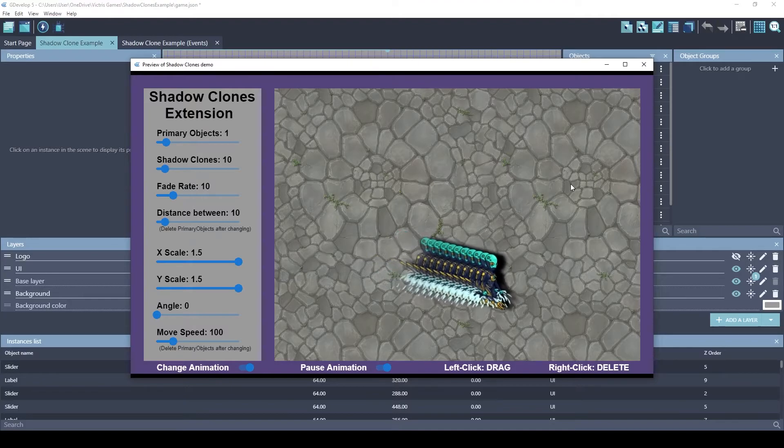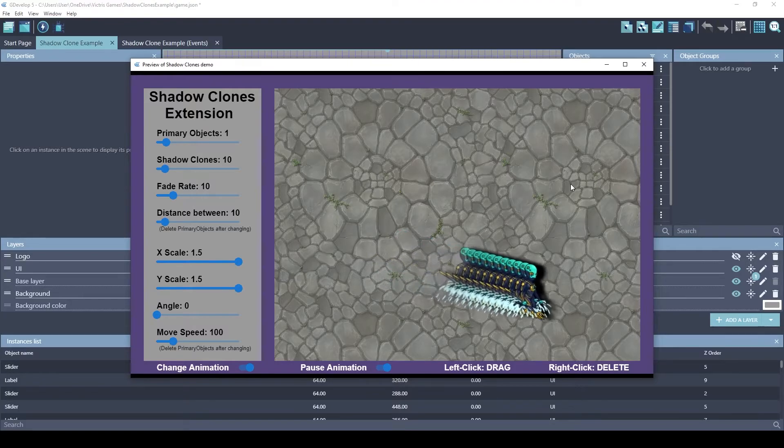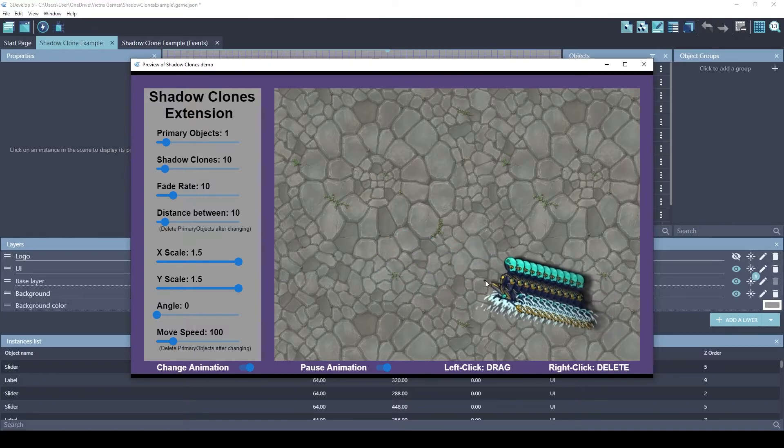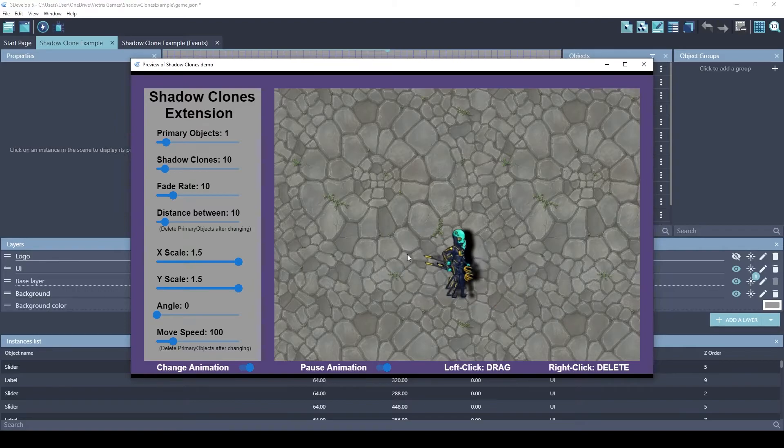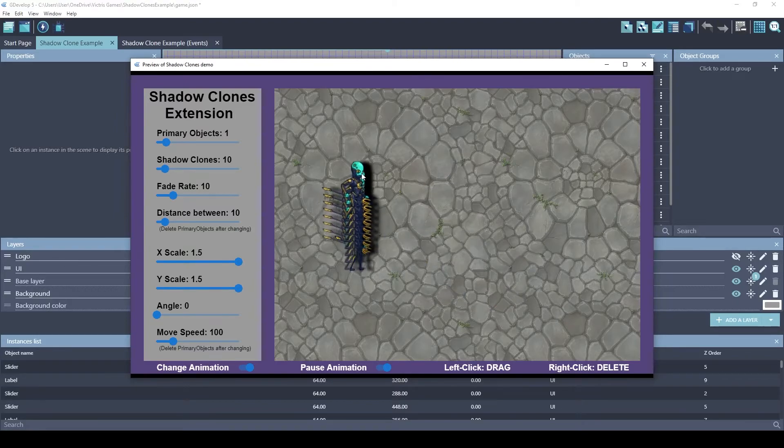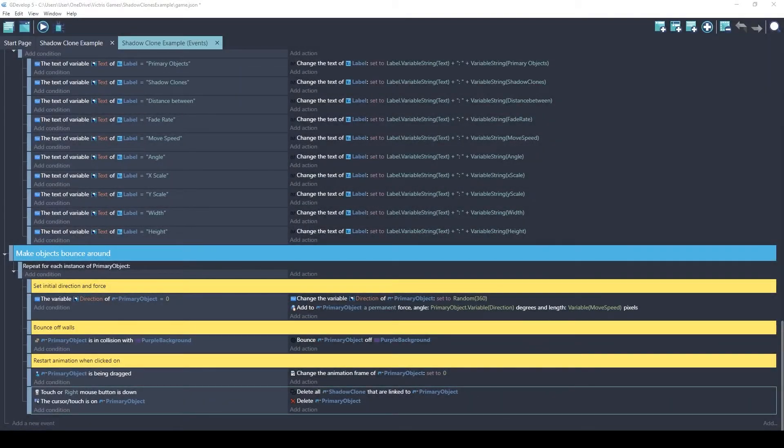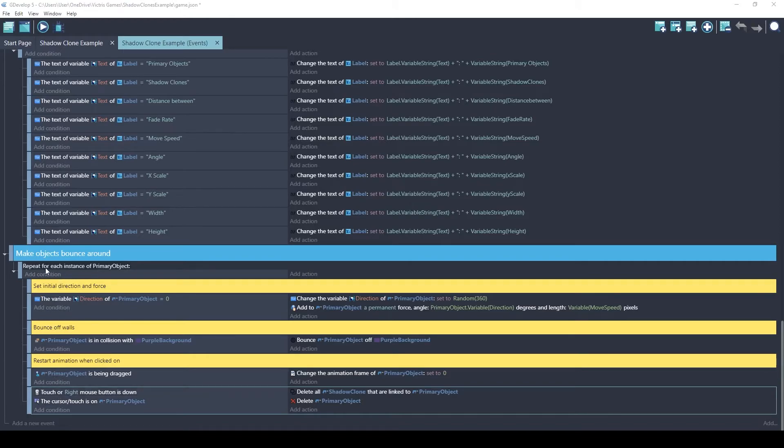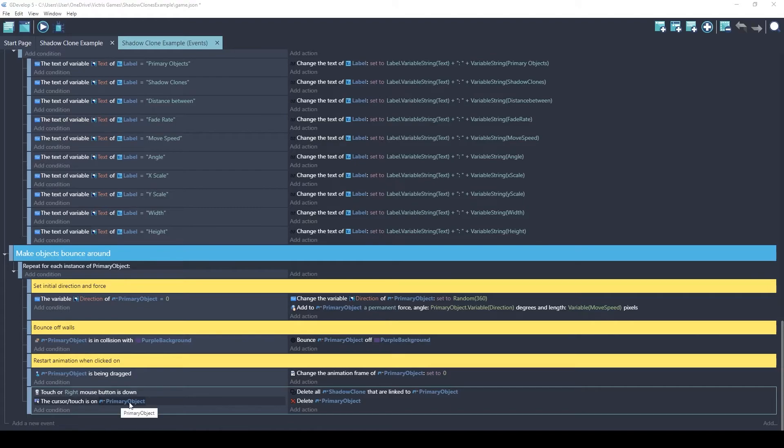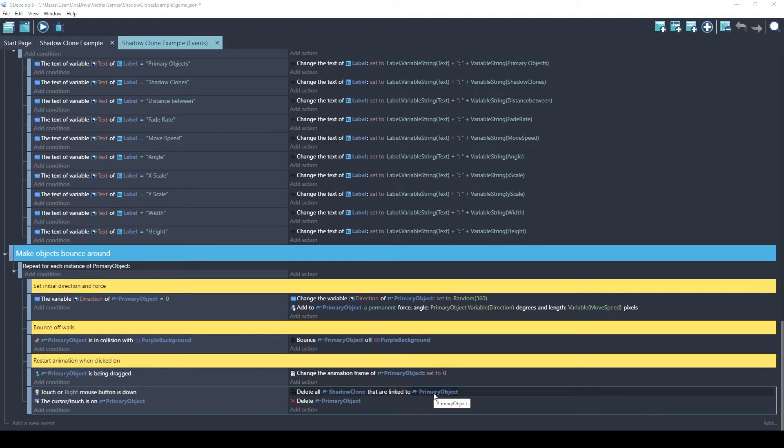Let's talk about when you want to delete your primary object. In this example, if you right click on the primary object, it'll delete all shadow clones as well. Let me show you briefly what the code for that looks like. This very bottom event is where we decide to delete the shadow clones. So for each and every instance of primary object, we check if the right mouse button is down and that the cursor is over the primary object. And if so, we run this function. This function is the one I mentioned earlier that delete all shadow clones that are linked to the primary object. And make sure you do that before you delete the primary object. Otherwise, the links will be deleted.